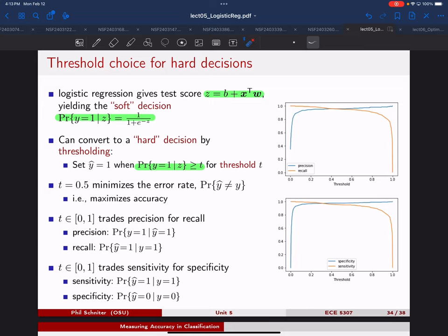Once we recognize we have alternatives for the threshold — not just setting z equals zero — the design space becomes larger, allowing us to do more things, but it also complicates our design. For example, with precision and recall, if you only look at one or the other, you'd want to take your threshold all the way to one or all the way to zero. You really need to look at them jointly, and then it becomes challenging because you have two different things you're trying to optimize simultaneously.